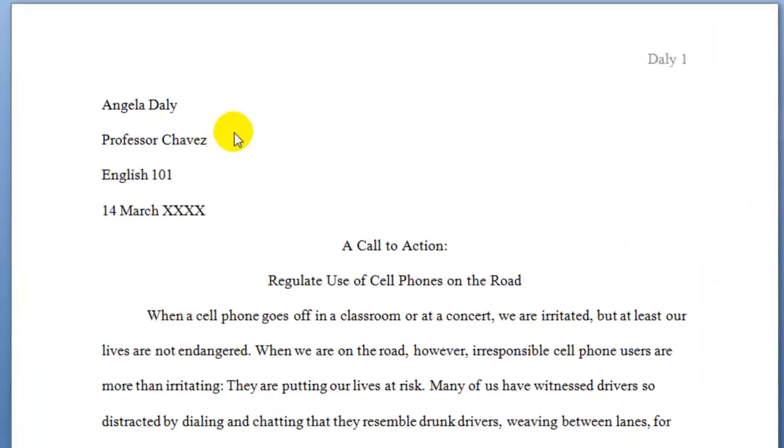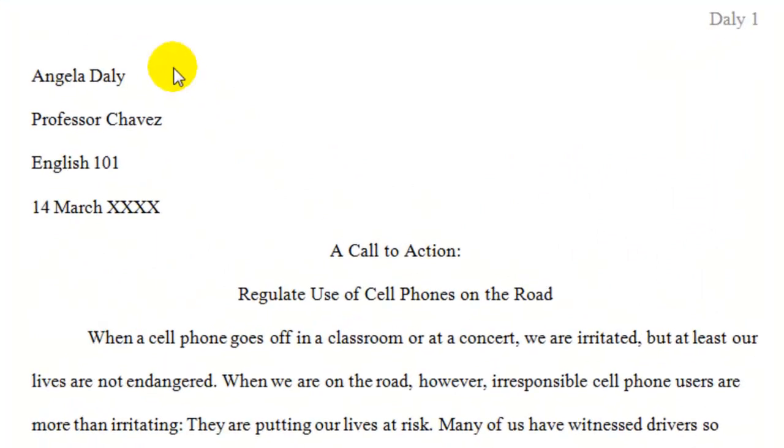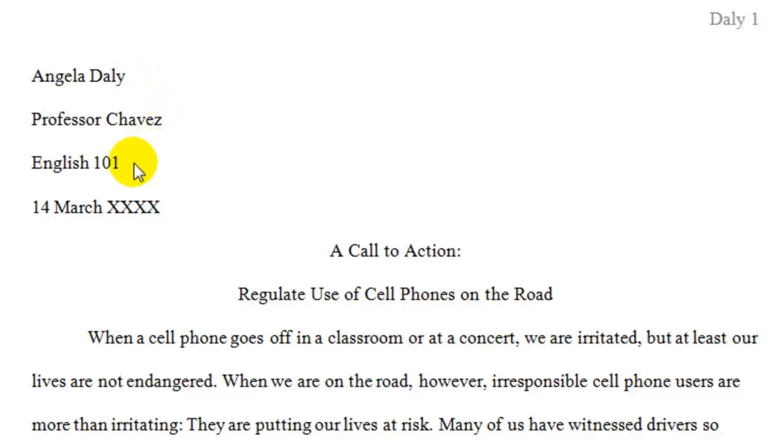Notice in the top left corner of the paper you will type your full name, your professor's name, the title of the class, and the date that the paper is due.